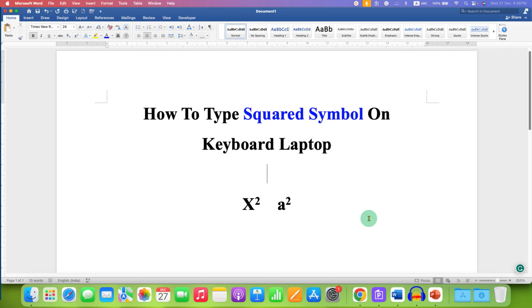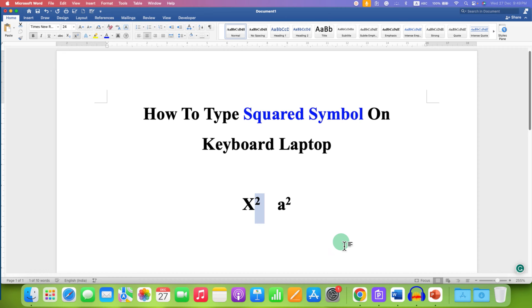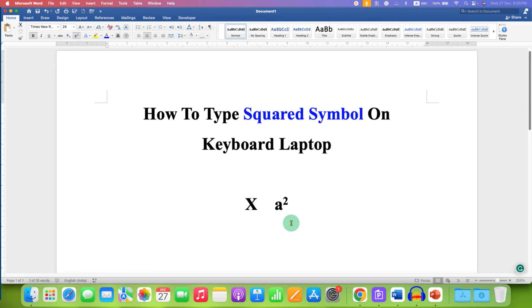In this video, you will see how to type the squared symbol on the keyboard of a laptop. To type the squared symbol, there are two methods.